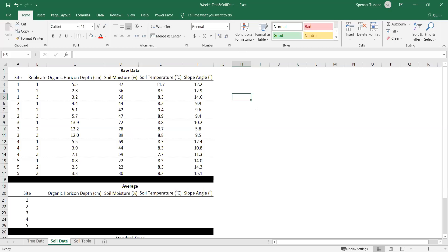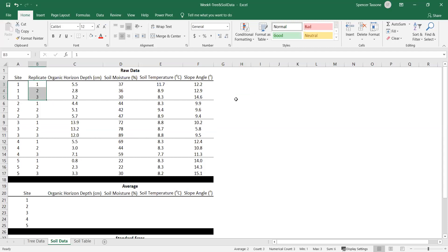In this video I'm going to show you how to analyze your soil data. Once you download it from CoLab it will look something like this. Other lab sections might have more replicates, extra seasons, or extra years of data, but all the analysis will be about the same.